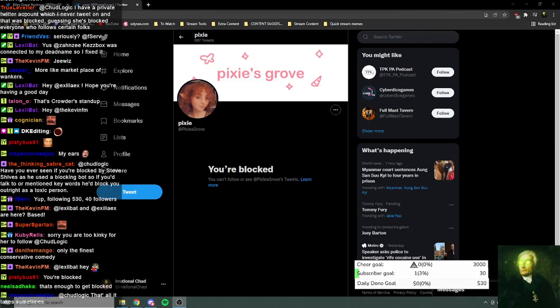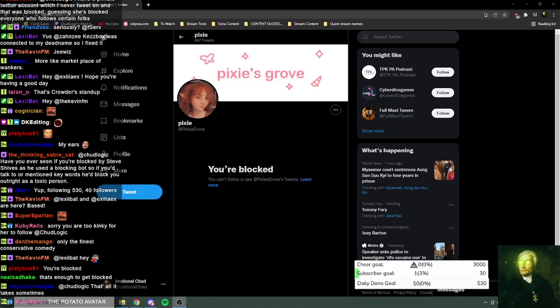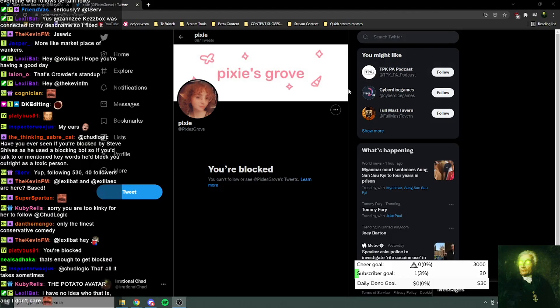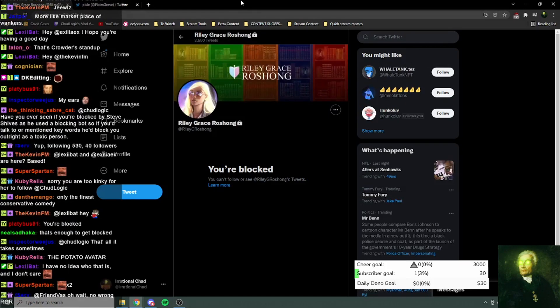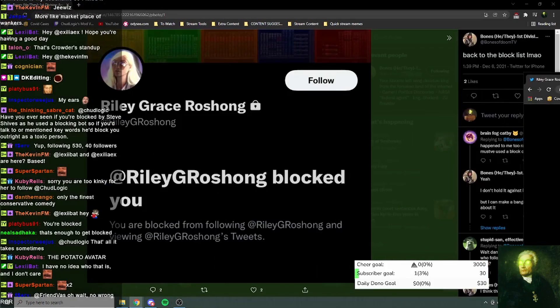That's all it takes sometimes. The potato fairy also blocked me. Very tragic.